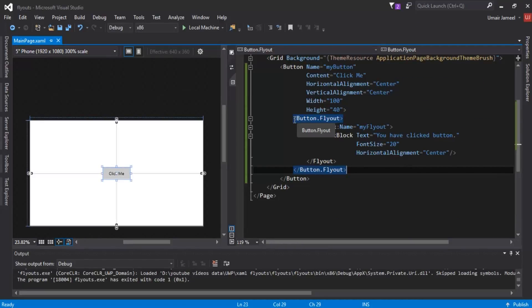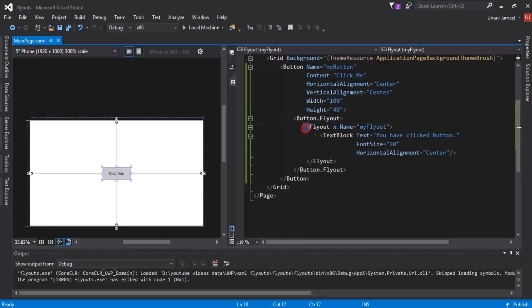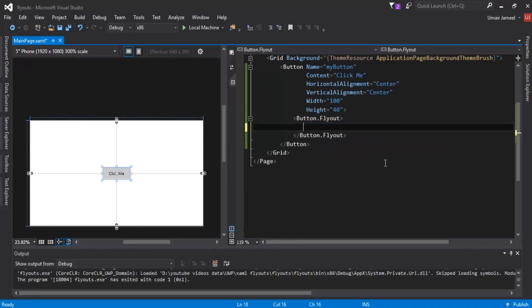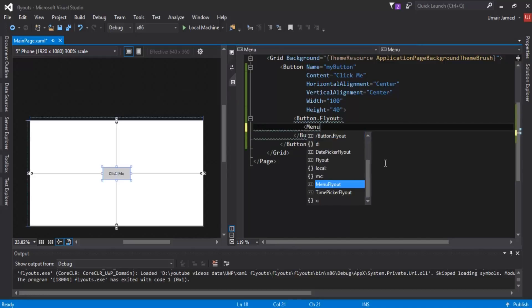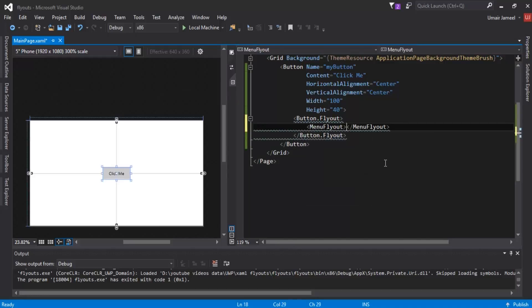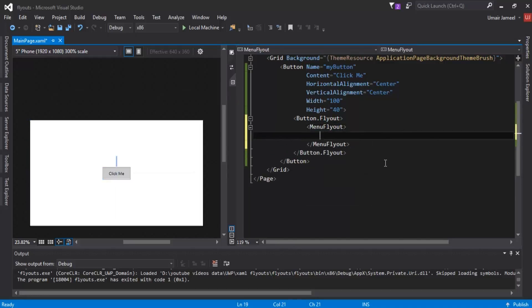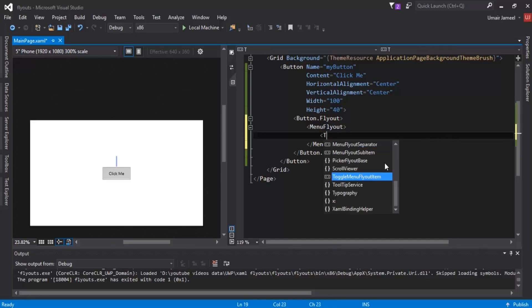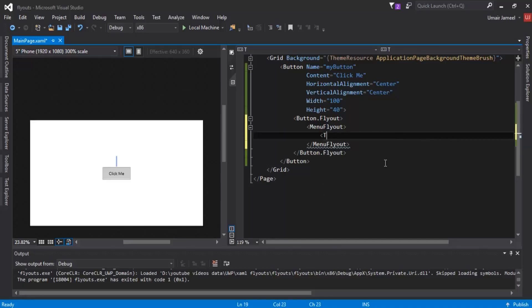This is how we can define a flyout. Inside Button.Flyout I'm going to remove the basic Flyout and instead define other kinds of flyout. I'll write MenuFlyout — this will create a menu as a flyout inside my button click.